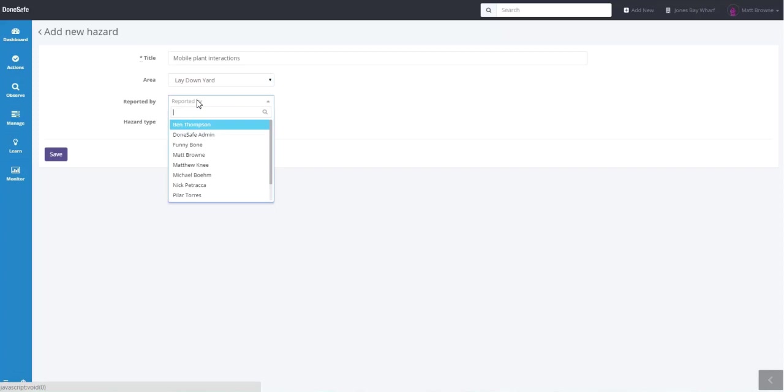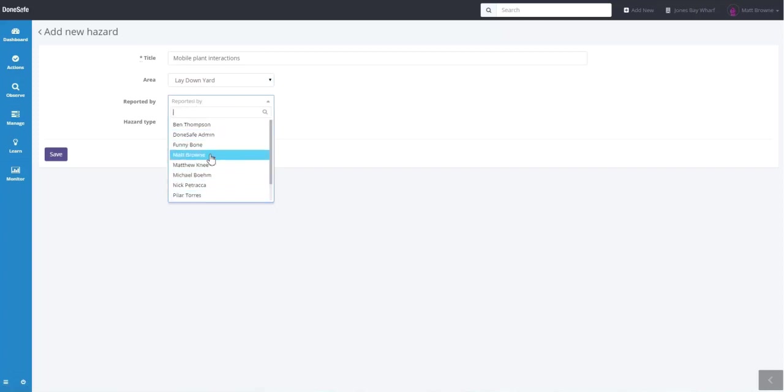Reported by is the person who reported this hazard. So if you weren't the person you can select them or otherwise select yourself, in this case me.